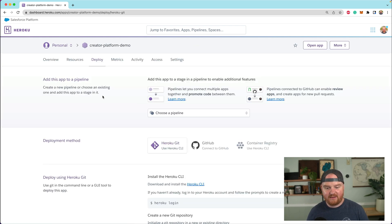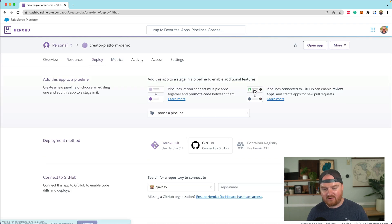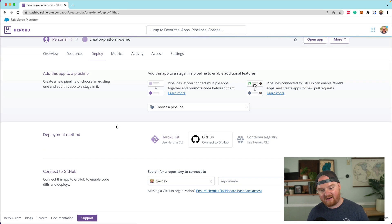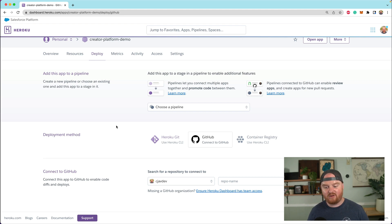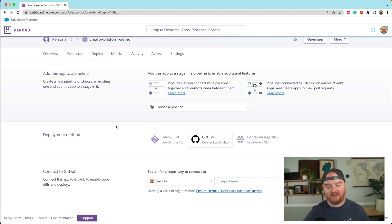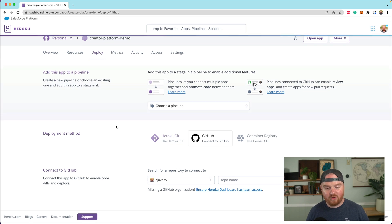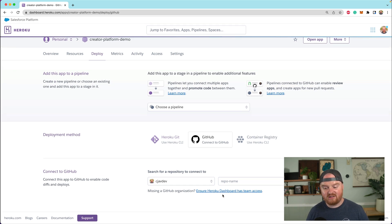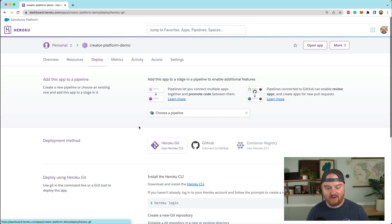Now, there's a couple of different ways you can deploy. You can connect directly to a GitHub repository. Every time you push to a certain branch on the repo, then it'll auto deploy. That's pretty cool, and that's actually usually the way that I do it.